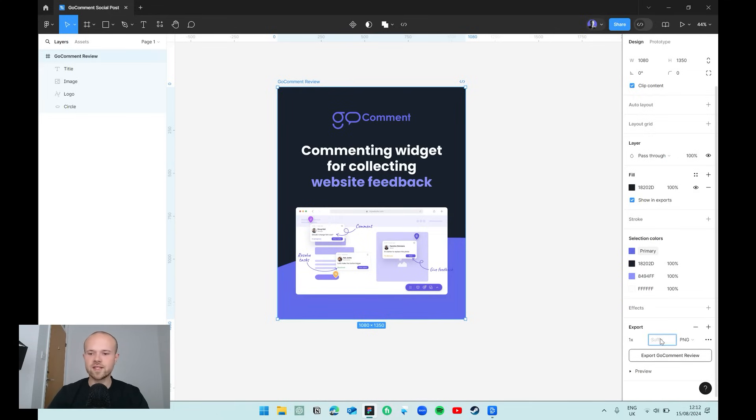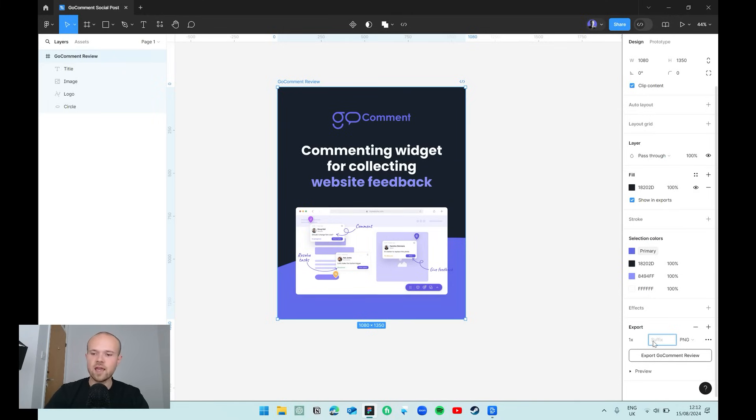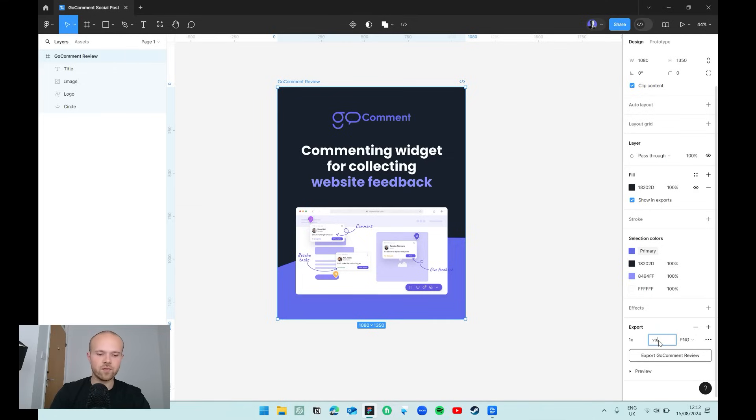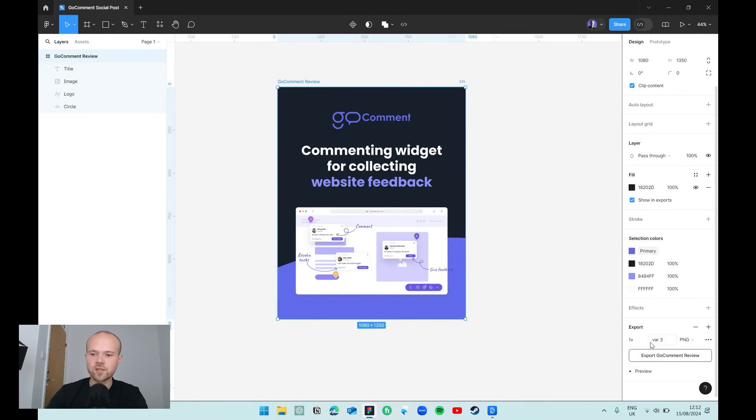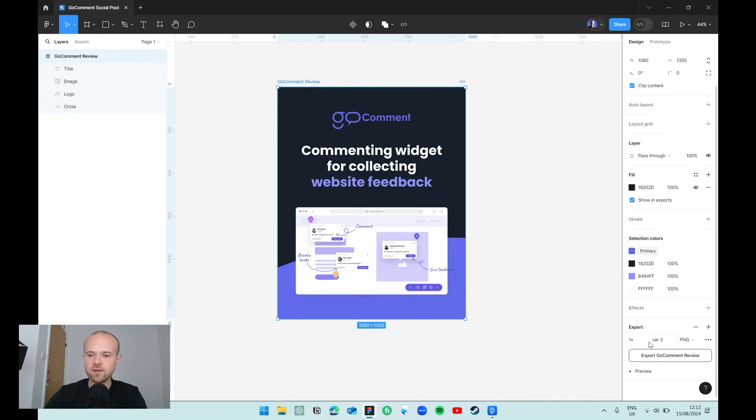Next we've got suffix. Suffix is just something you can attach to identify the individual export and it will go at the end of the exported file's name. If I export this file, the file name will be 'go comment review' plus whatever we put inside this suffix box. So if I press space and put var2 there, that means like variant 2. If you had a bunch of variants of the same design you can use this box to label each individual one so you know which one it is. You can just keep changing the suffix and if I click export, it will export the file with the name 'go comment review space var 3'.